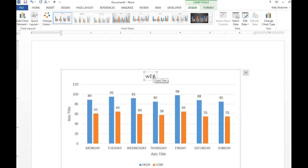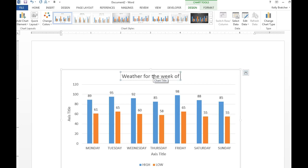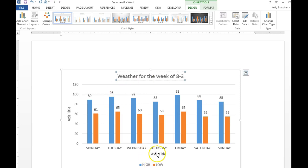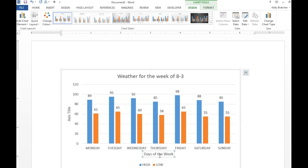So this might be weather for the week of and then you can put whatever the date is. Down here at the bottom, these are the days of the week. So you would change your axis title to days of the week and these are the temperatures.